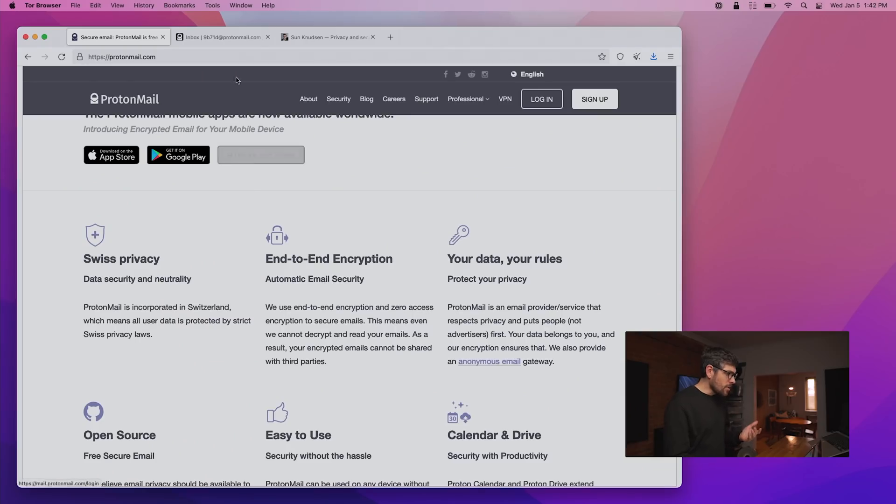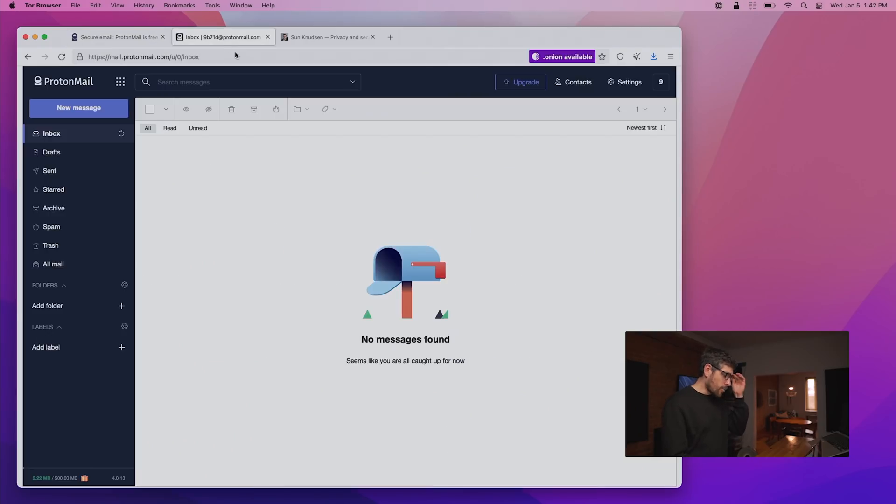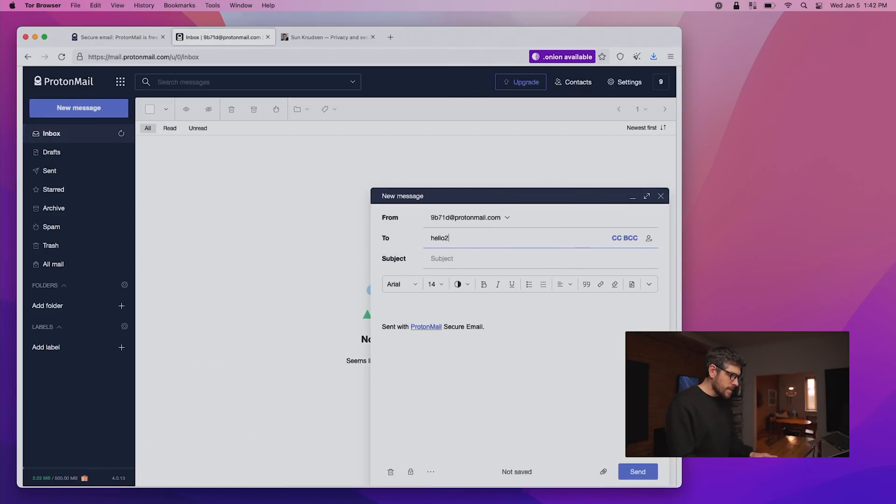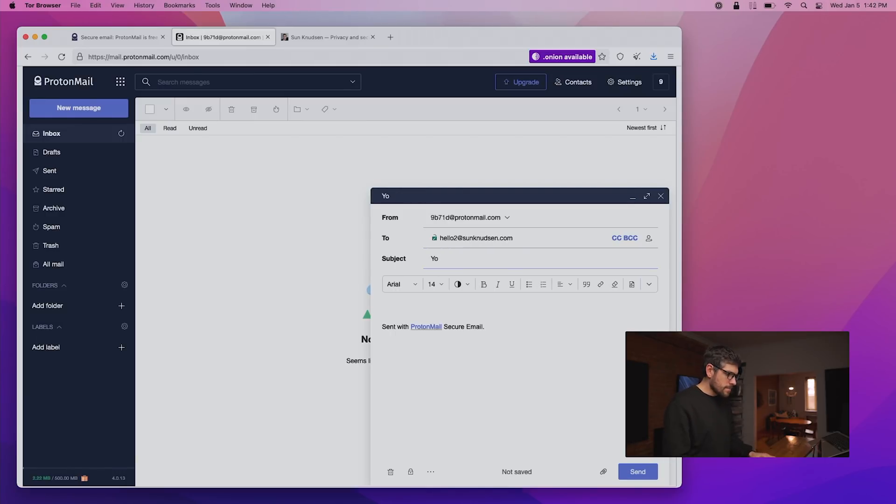If we have a look at how ProtonMail works, if we go to send an email and I'm going to send an email to this test email account of mine that is not on ProtonMail. And let's say here, test, yo, yo, yo.